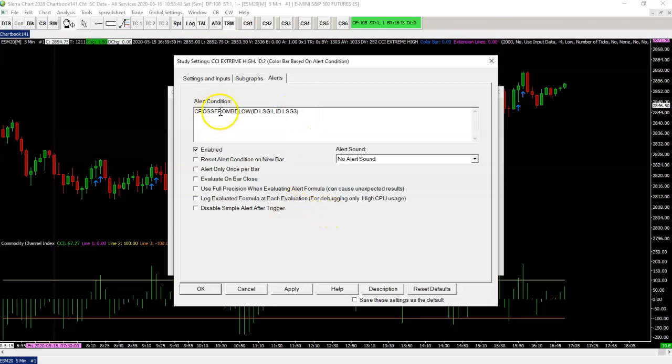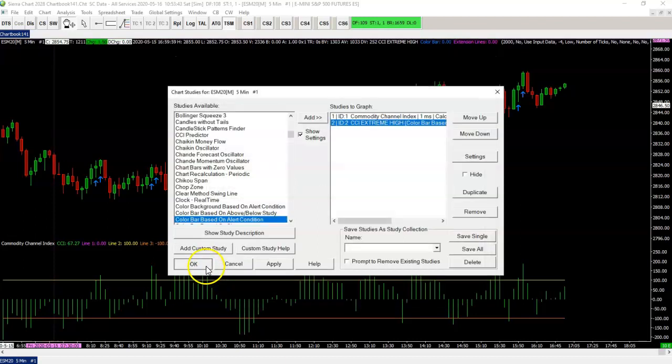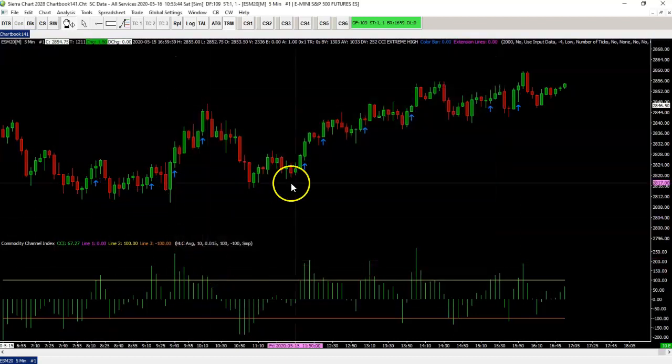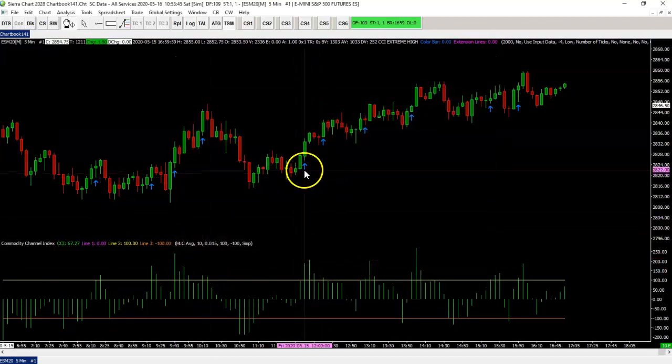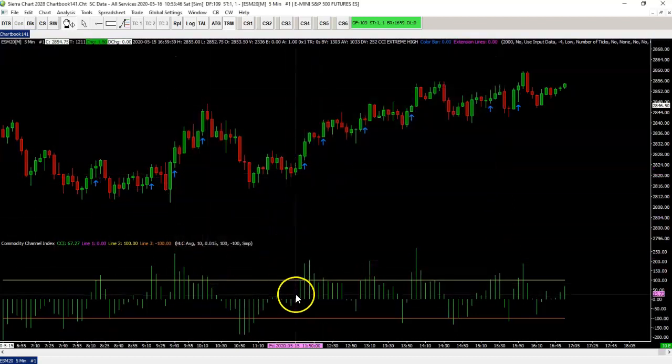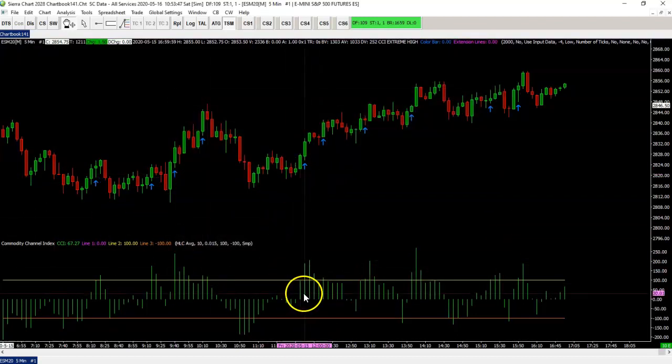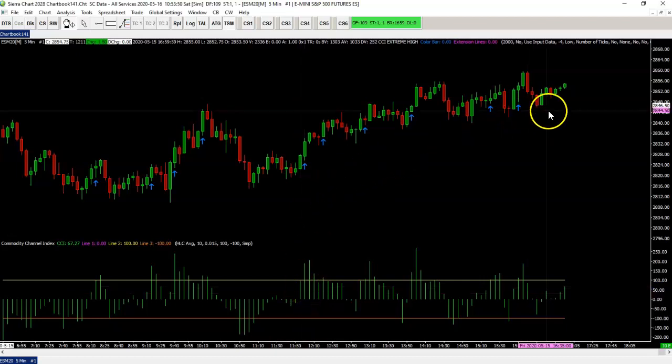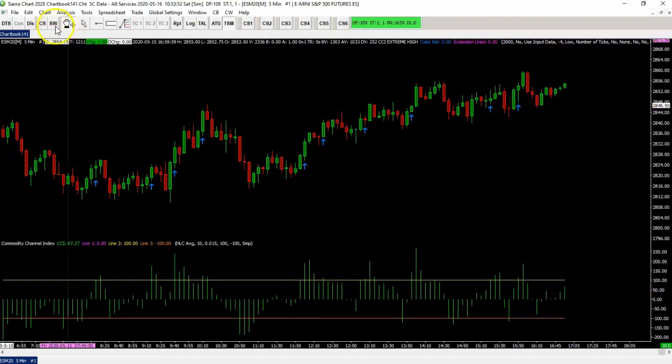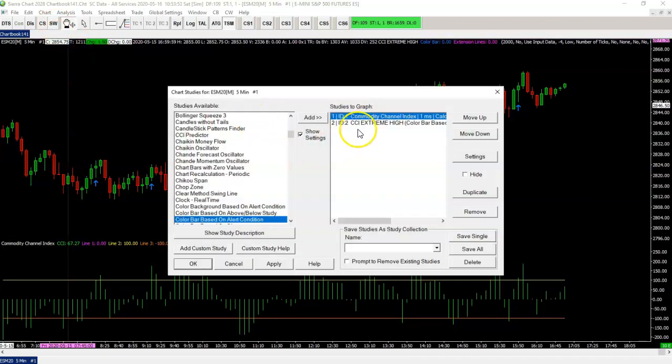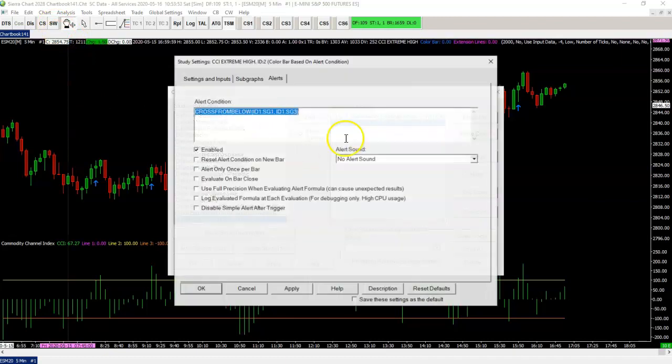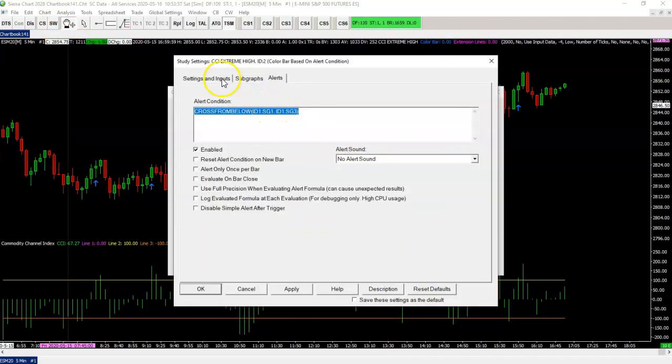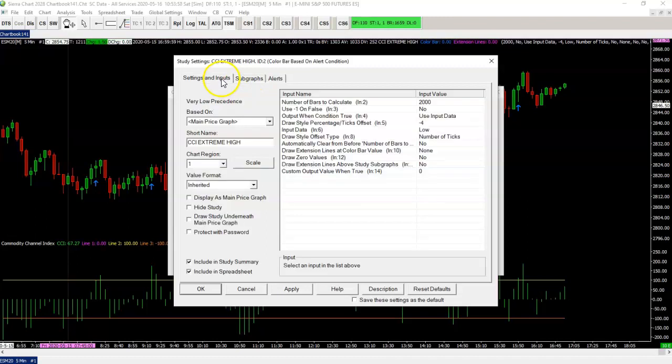You will get less bars. You only get the bar where the cross happens. So that's way you can change your alert conditions and make it do something you really like.